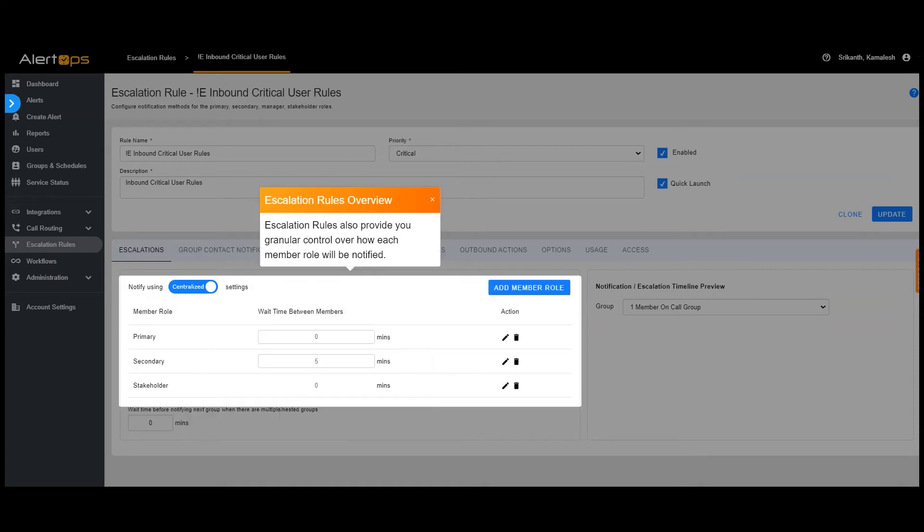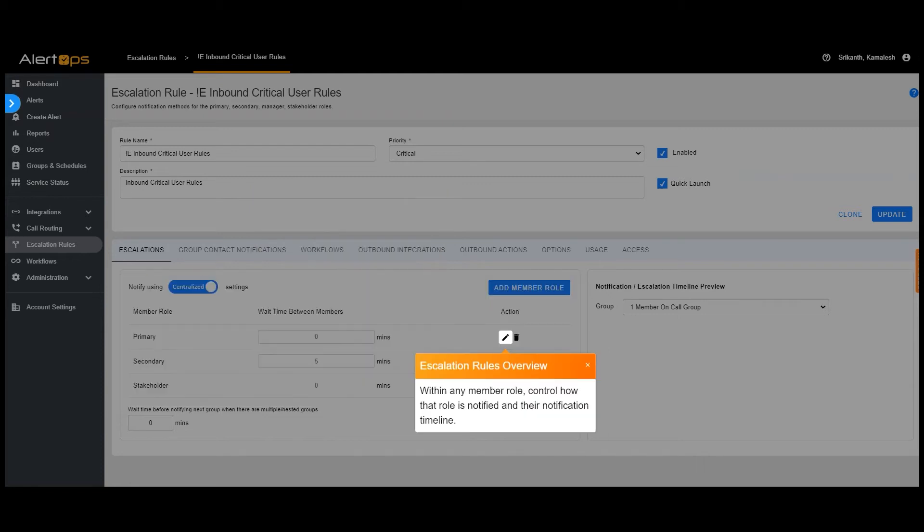Escalation rules also provide you granular control over how each member role will be notified. Within any member role, control how that role is notified and their notification timeline.